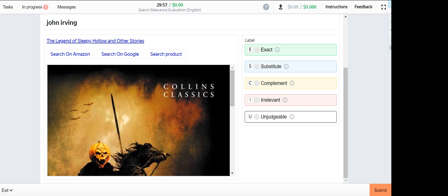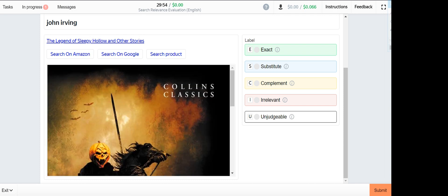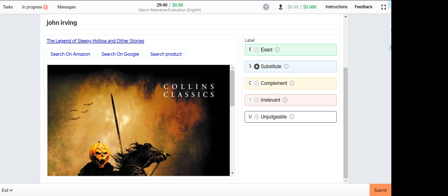Next one is John Alvin. This one will be a substitute. It's not the exact book but it's from the same genre with John Alvin books.